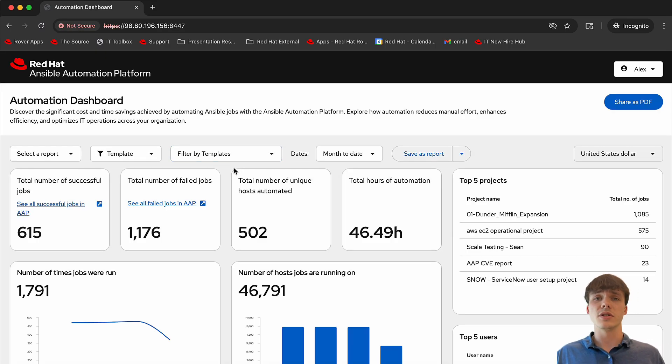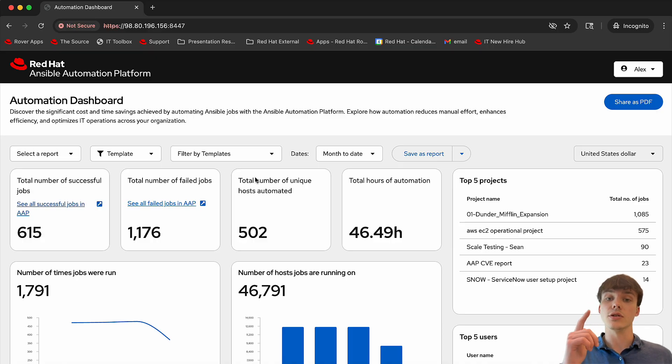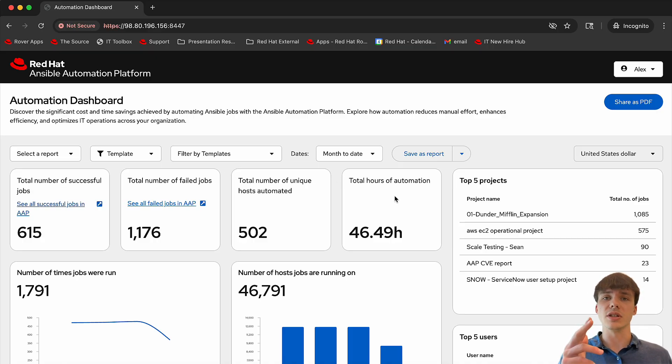The first thing you'll notice is some key analytic insights: the number of successful and failed hosts, unique hosts automated, and automation time.